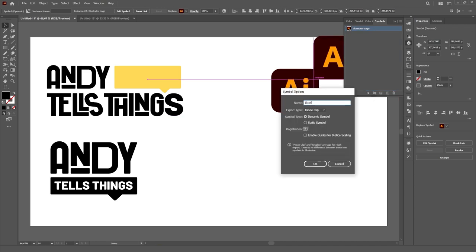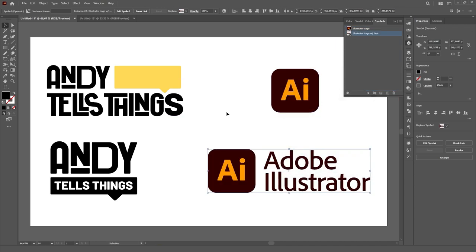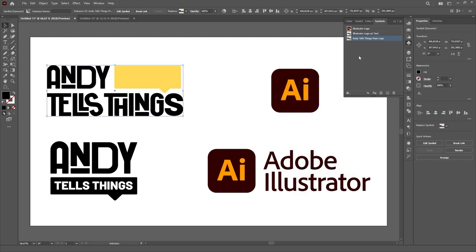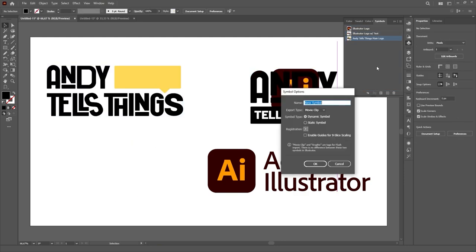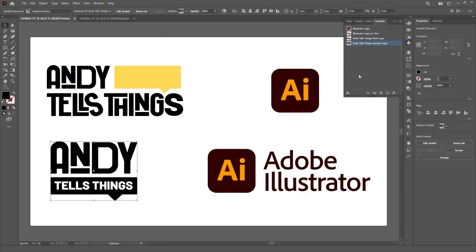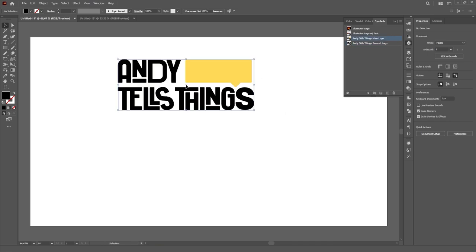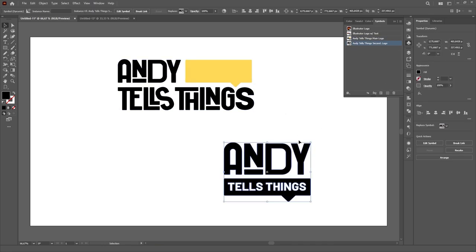For this, I like to use the Symbols panel. I simply delete the default symbols there and add the assets that I want. This way I can quickly drag and drop them to my artwork with little to no effort.